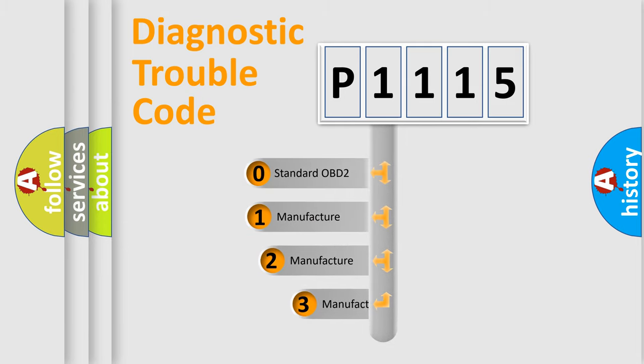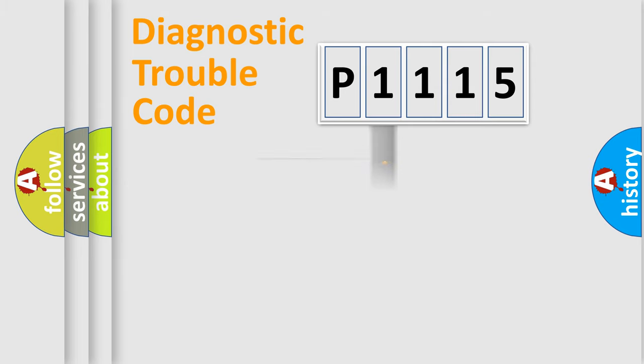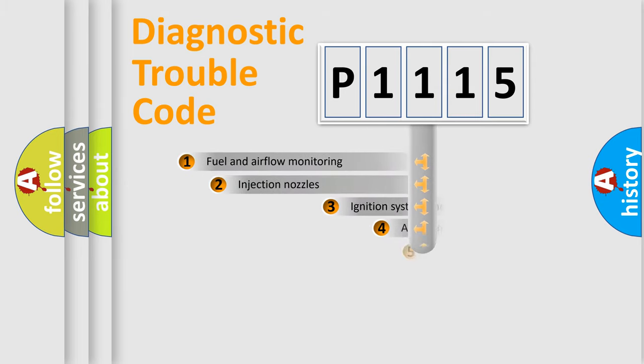If the second character is expressed as zero, it is a standardized error. In the case of numbers 1, 2, 3, it is a more specific expression of the car-specific error.